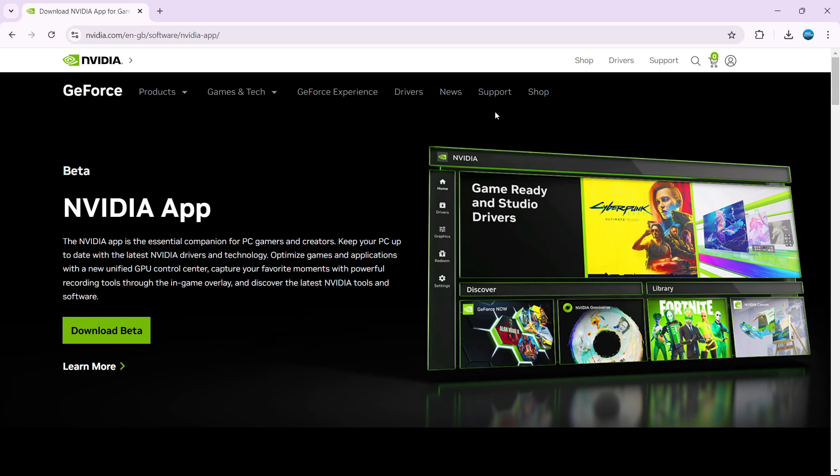In order to do this, the first thing you're going to want to do is come across to the NVIDIA website and download the NVIDIA app onto your PC. I will leave a link to this website in the video description down below.